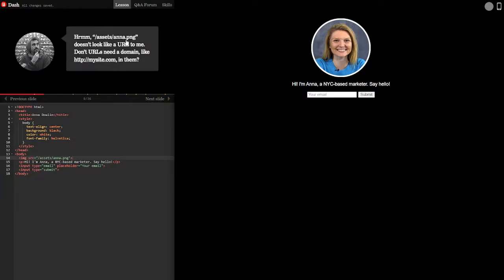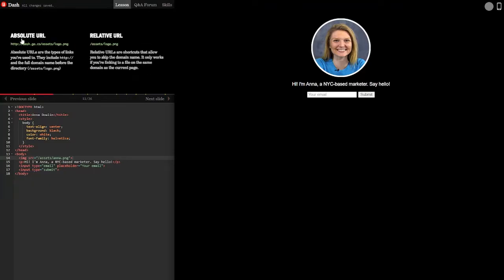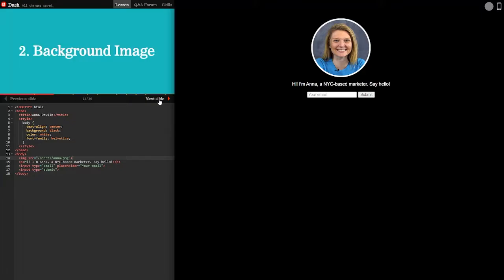Hmm. Assets slash Anna slash png doesn't look like a URL to me. Don't URLs need a domain like my site in them? Good question. There are actually two types of URLs: absolute and relative. Absolute URLs are the types of links you're used to. They include HTTP dot slash slash and the full domain name before the directory. Relative URLs are shortcuts that allow you to skip the domain name. It only works if you're linking to a file on the same domain as the current page. Okay. Didn't know that.